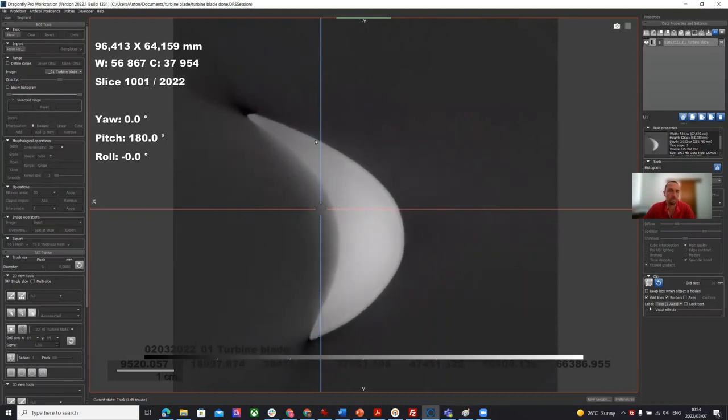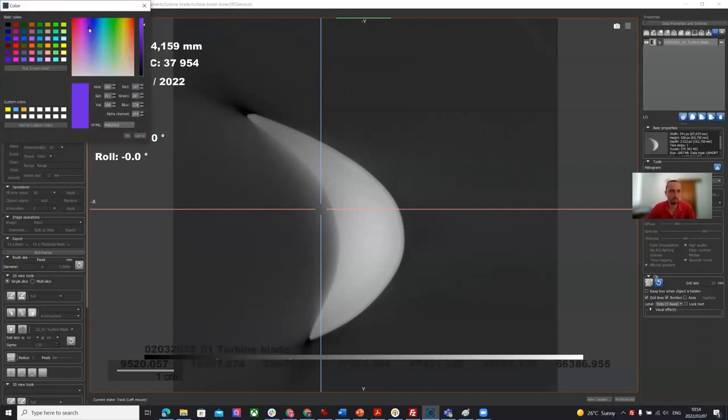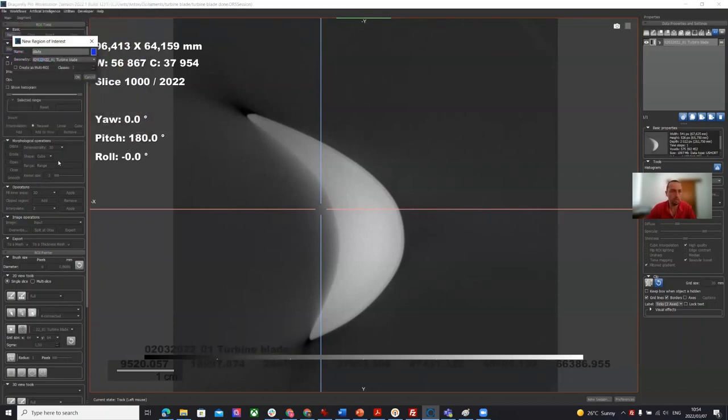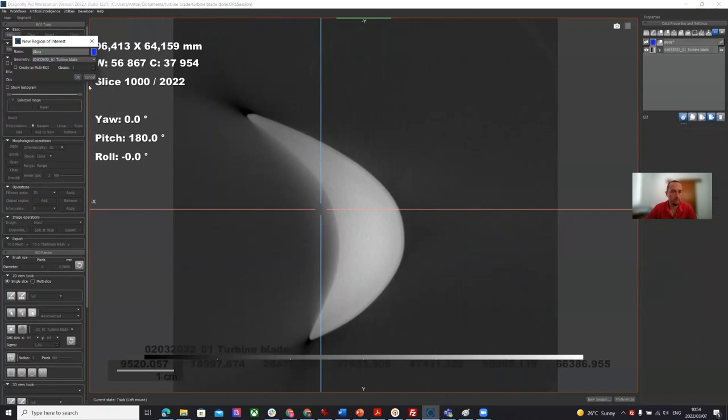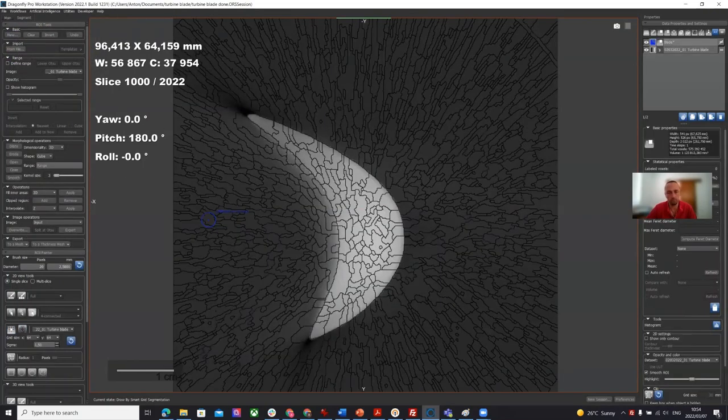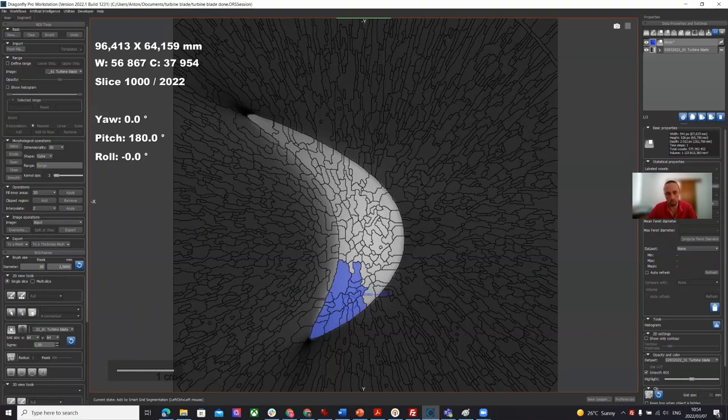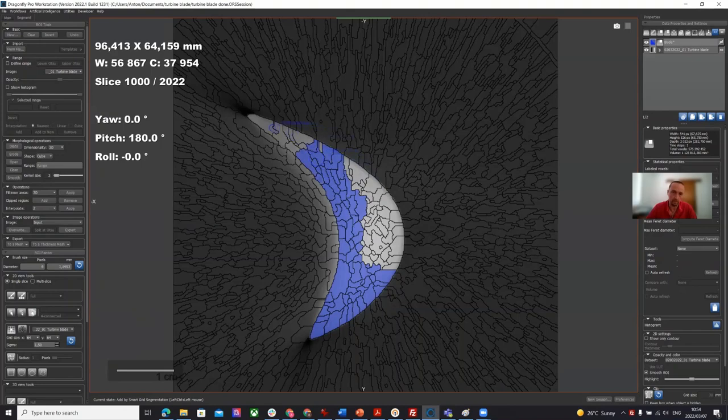So I'm going to do the whole process here. We're going to use slice one thousand and I'm going to create a region of interest called blade. I'm going to make it blue and we're going to add to it. We're going to use the super pixels, a smart grid tool also called super pixels. It uses a watershed algorithm in two dimensions which nicely fits the curve and which I've discovered works quite nicely on this data.